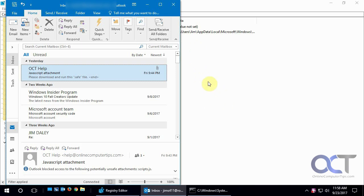Now there's a whole list of attachments that are blocked by Outlook by default just to protect you. But sometimes you need to access these files, because if you're a programmer or something and you want a JavaScript file or something like that, then you're going to need that emailed to you.